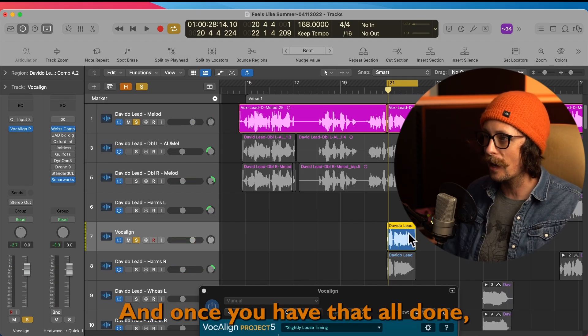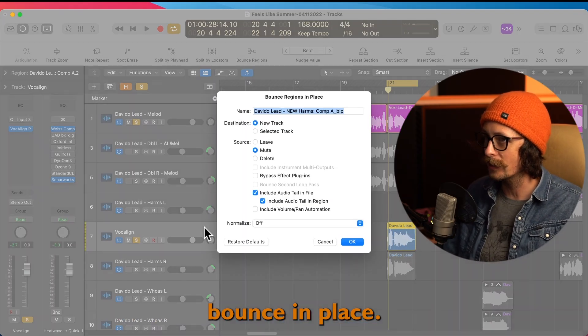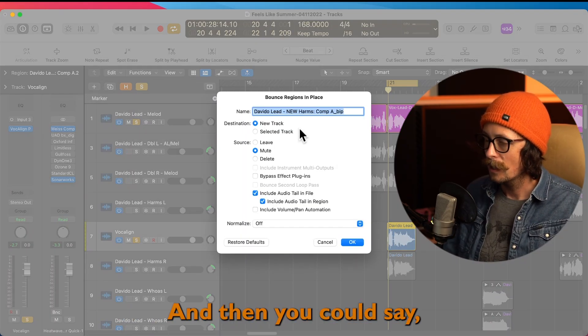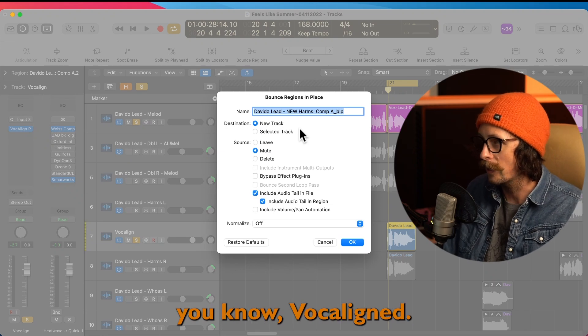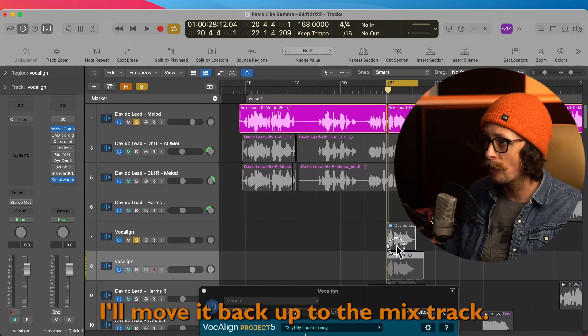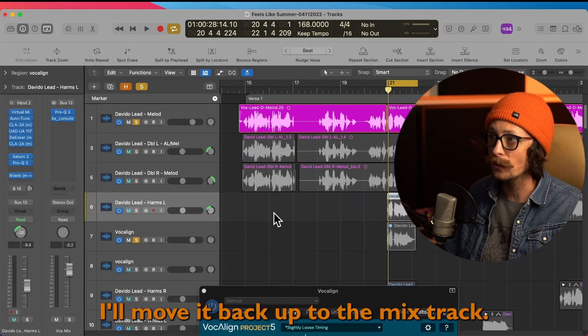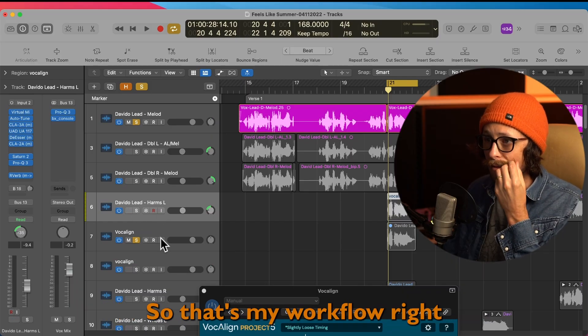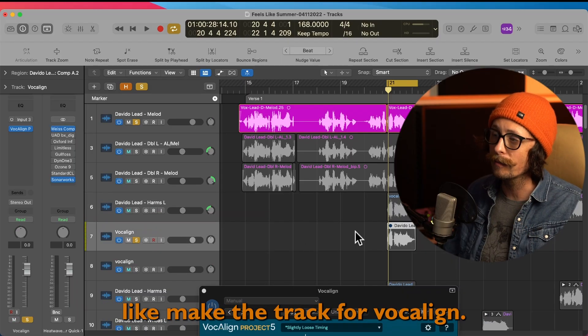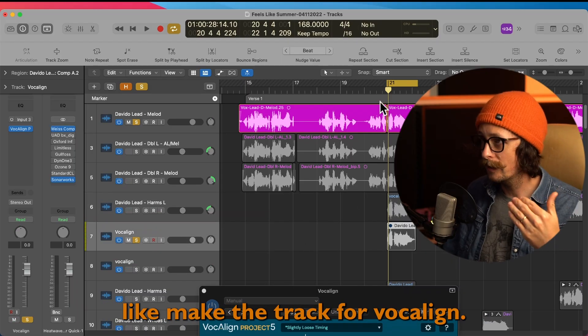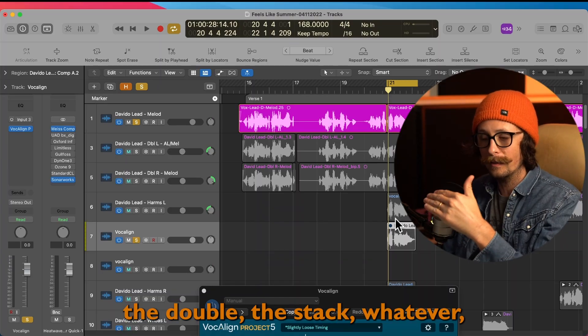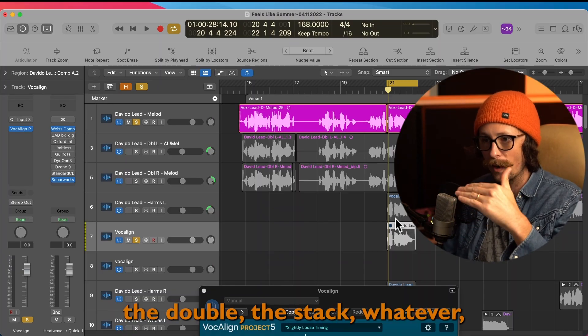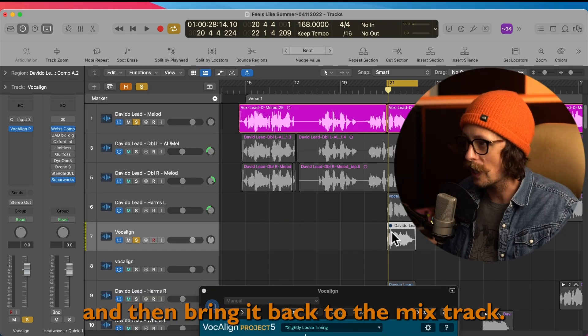And once you have that all done, you just want to right-click, bounce in place, and then you could say 'vocal lined.' So now I have that, I'll move it back up to the mix track. So that's my workflow - make the track for vocal line, vocal line the double, the stack, whatever, and then bring it back to the mix track.